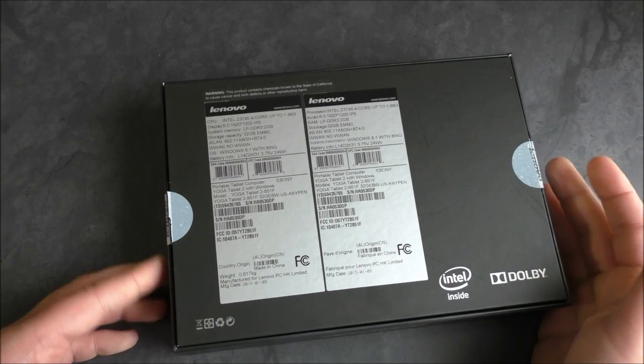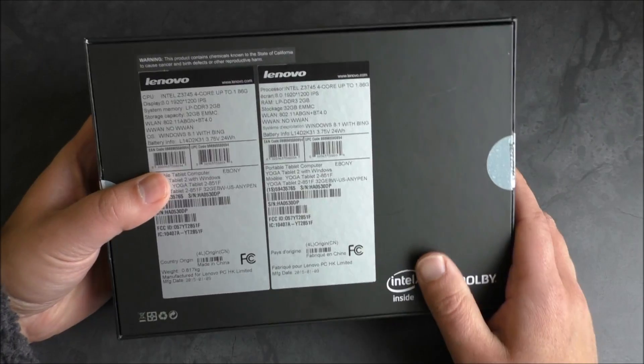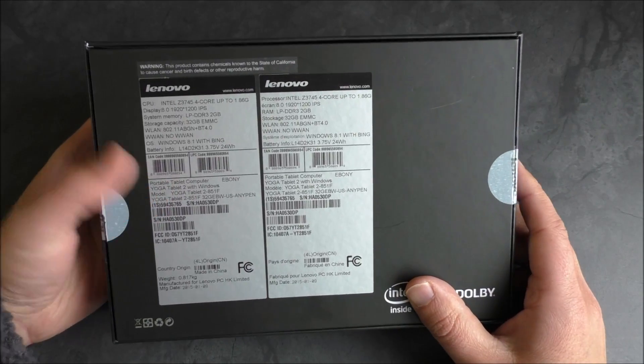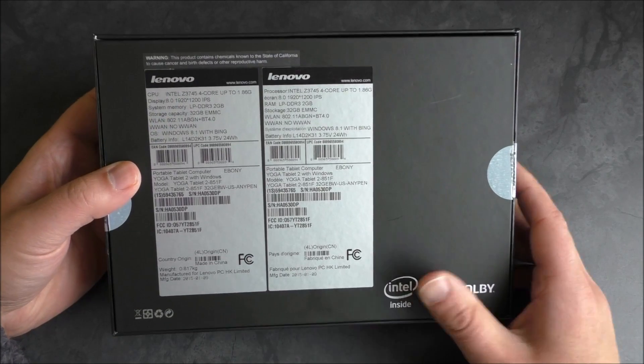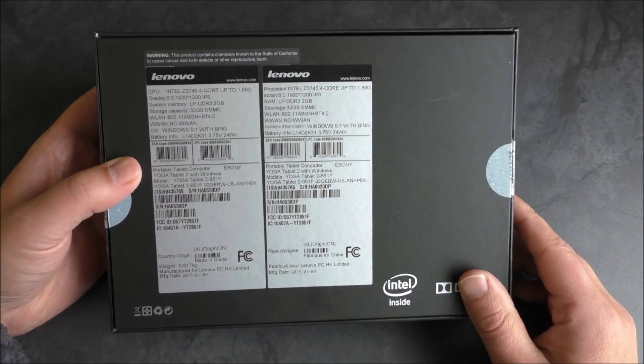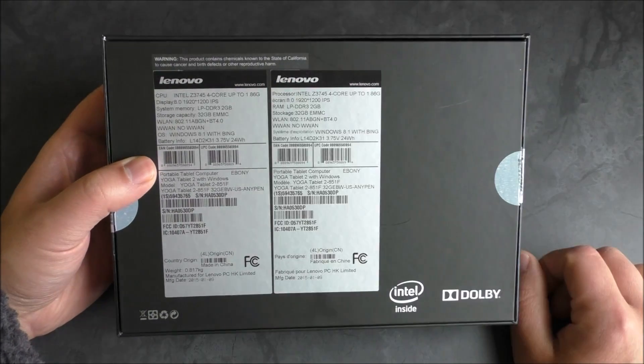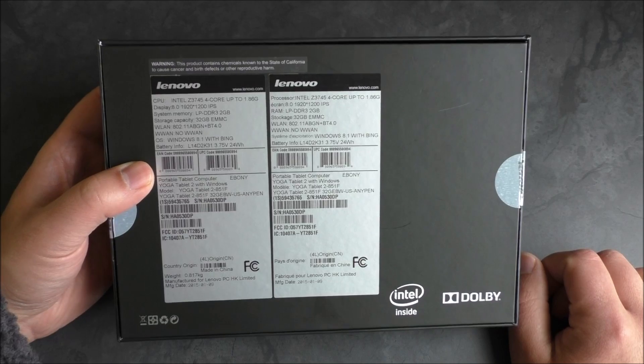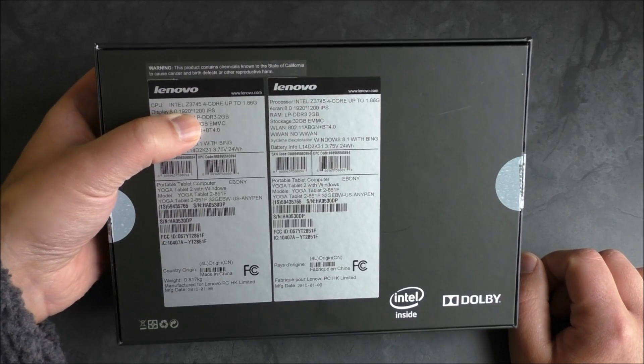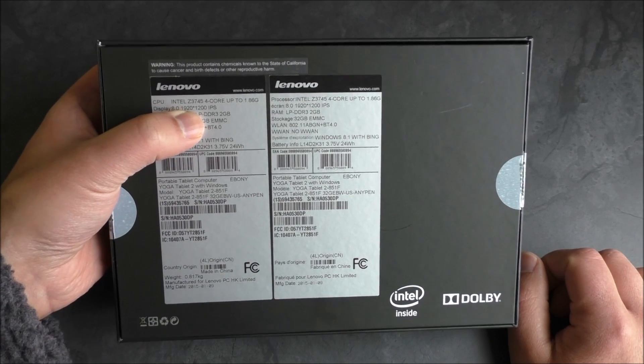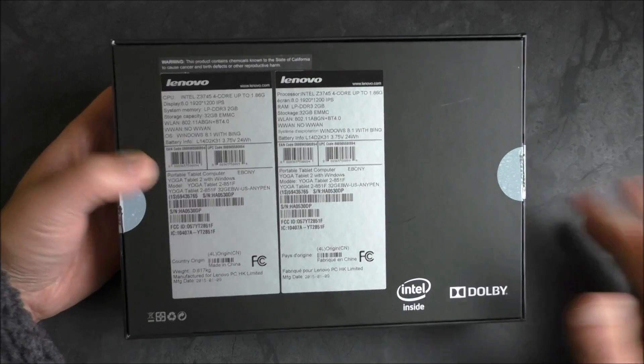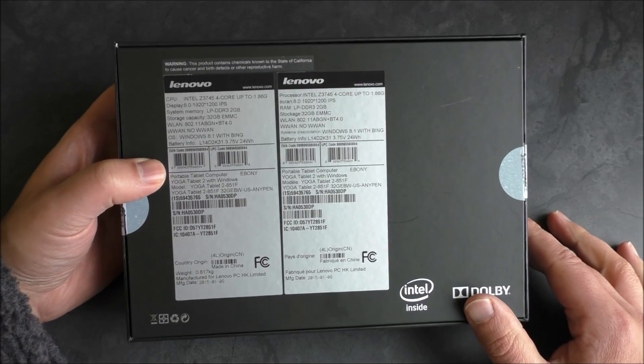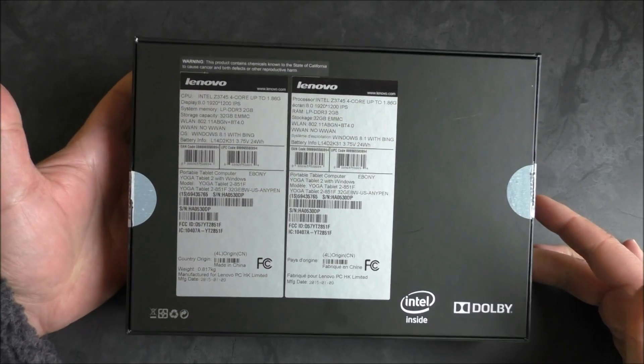You do get some pretty good specs here on the back. You're getting a quad-core Intel Atom processor, pretty standard, 1.8 gigahertz. It's an 8-inch display, but it's a 1920 by 1200 IPS display, and that's actually a pretty high resolution for an 8-inch tablet.